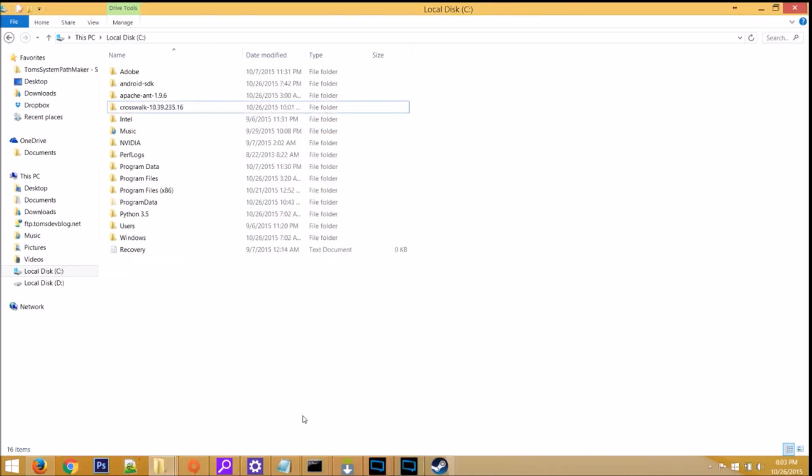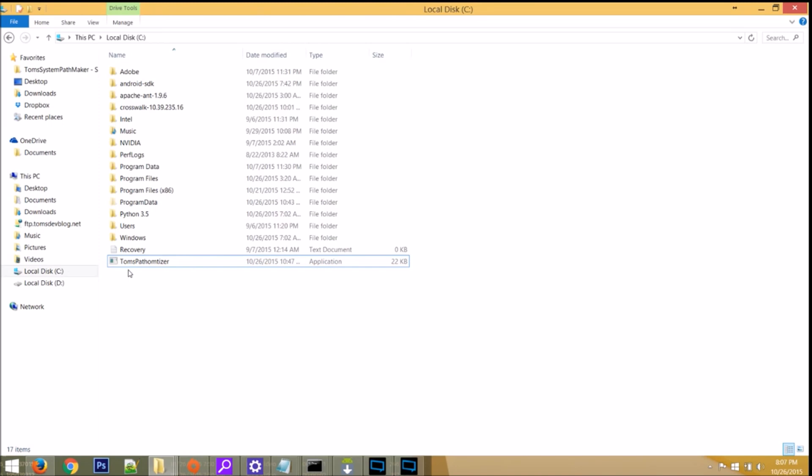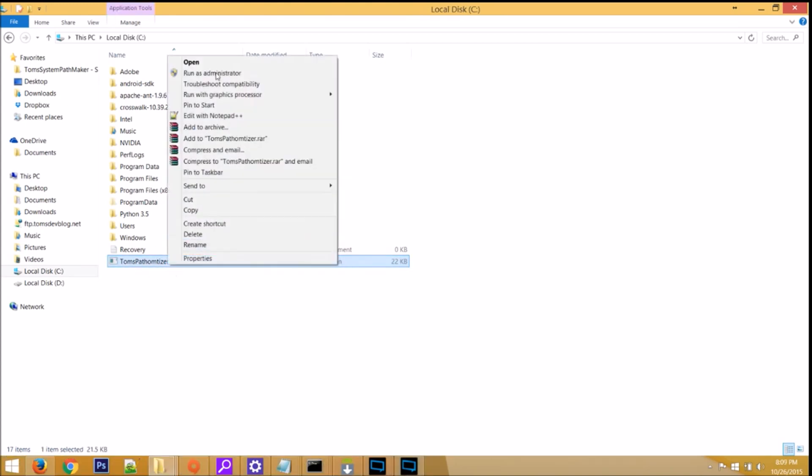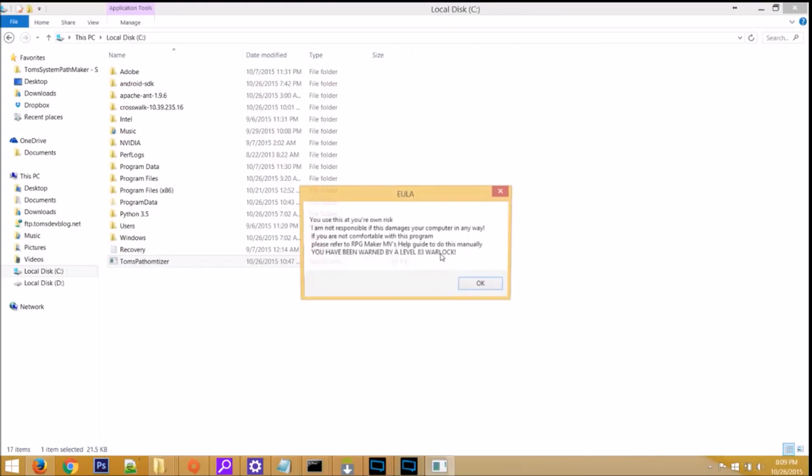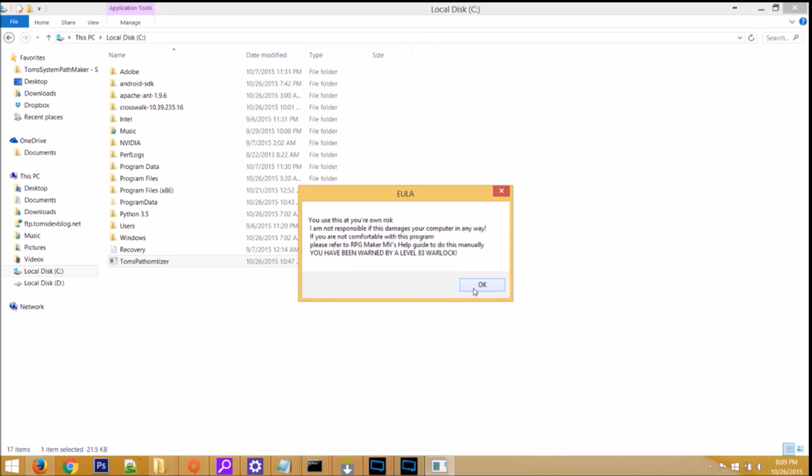Step 6, it's time to add your system variables. So, there are two ways that you could do this. You could do this through Windows, which I'll link a video in an annotation. Or, you could download my program, Tom's Pathomatizer. It's extremely important that you right-click on the program, then click on Run as Administrator. Read my end user agreement, and then click OK if you agree to it.